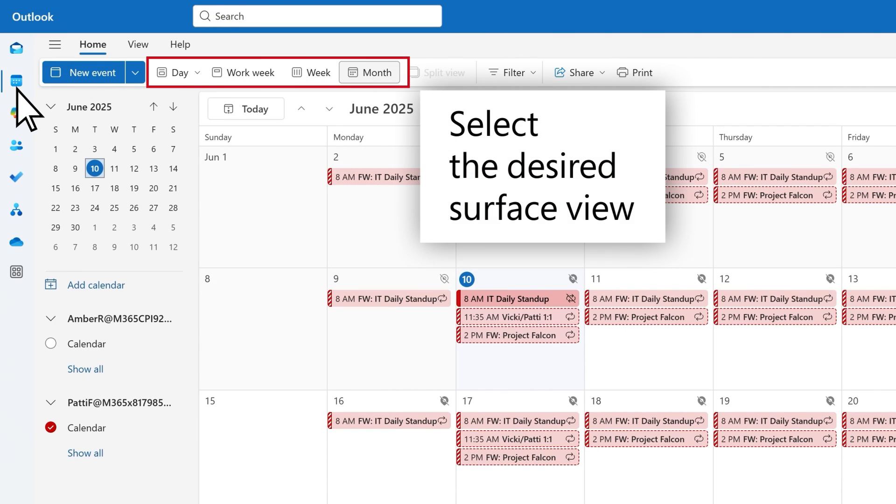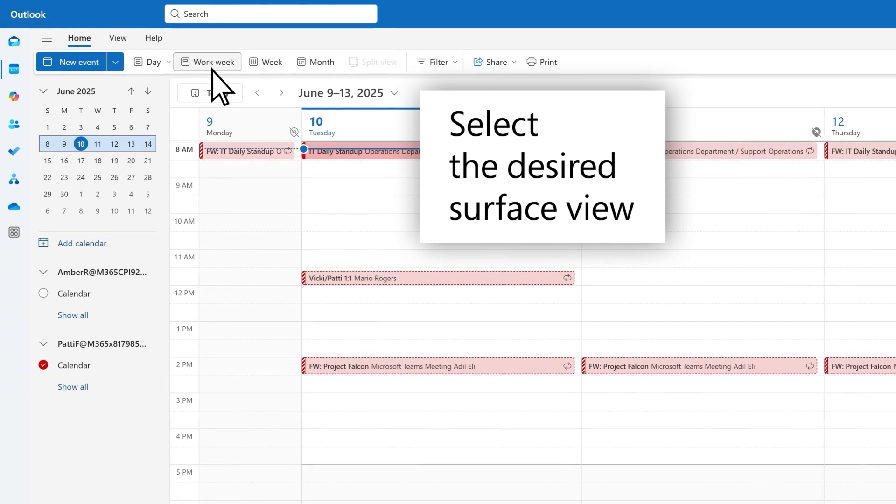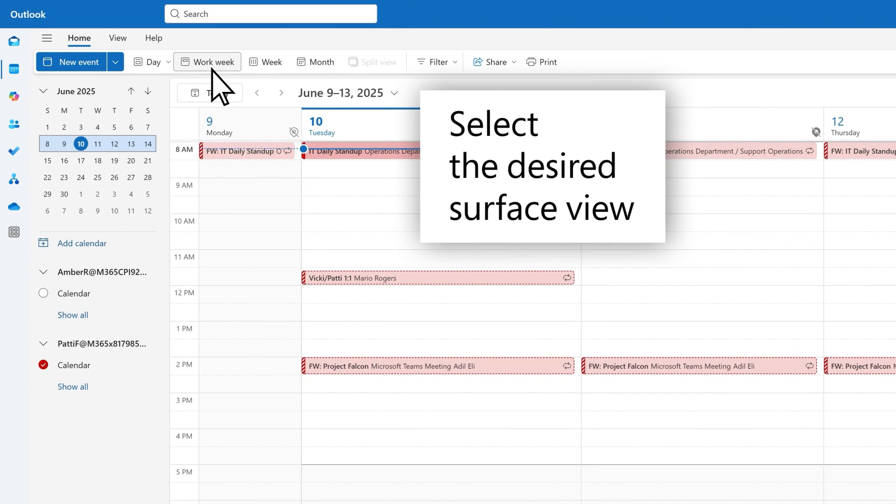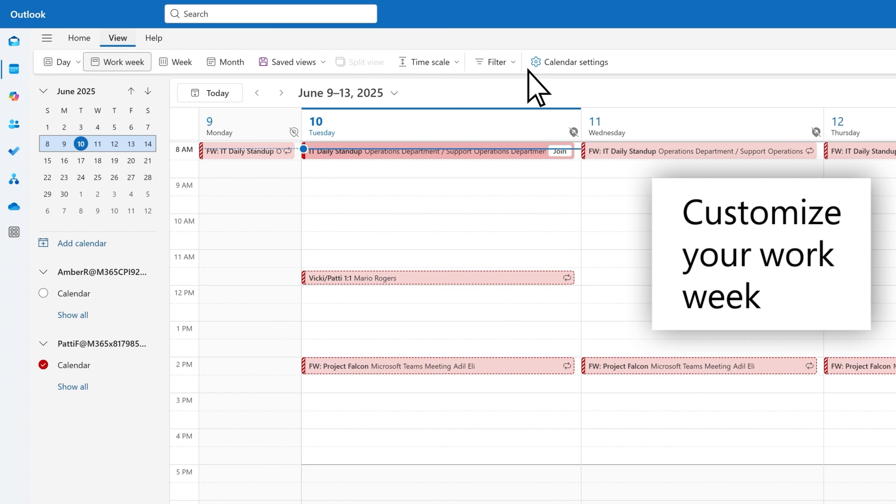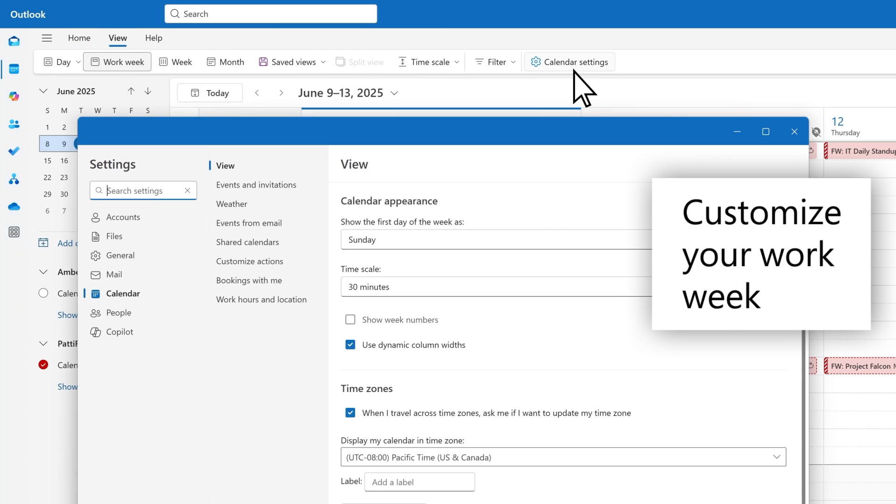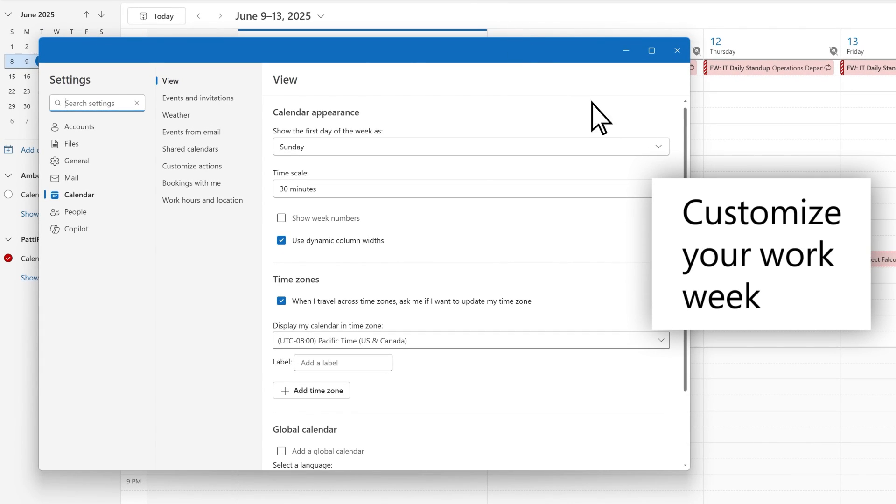Choose from day, work week, week, and month views to show the desired number of days in your calendar surface. Customize your working days in calendar settings to ensure your 5-day work week view is accurate.